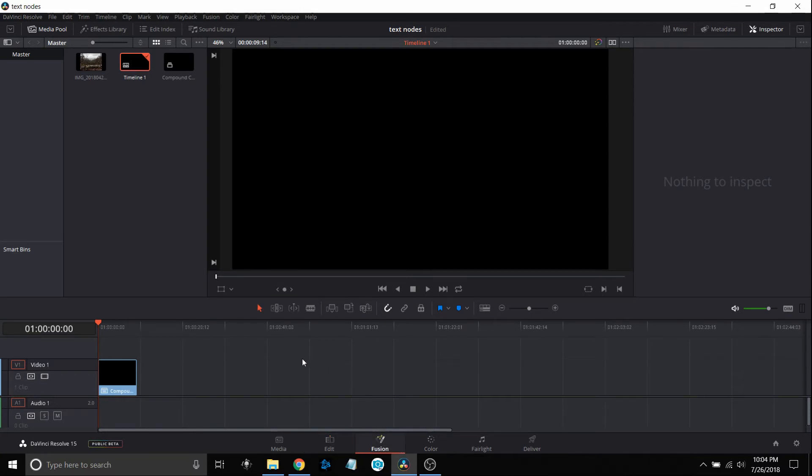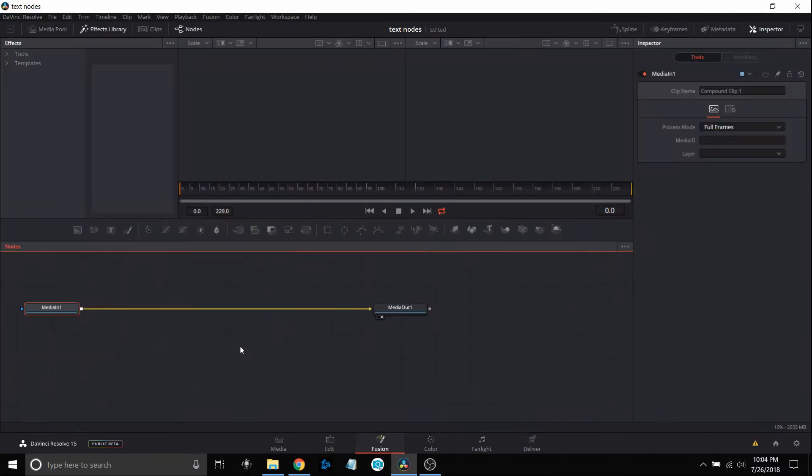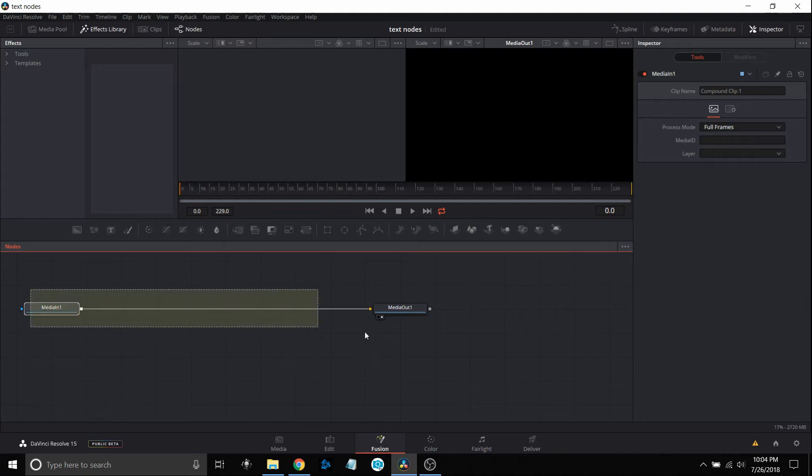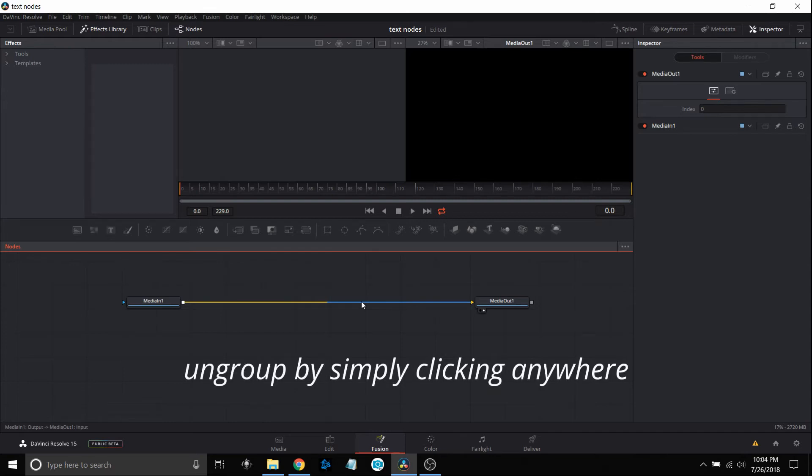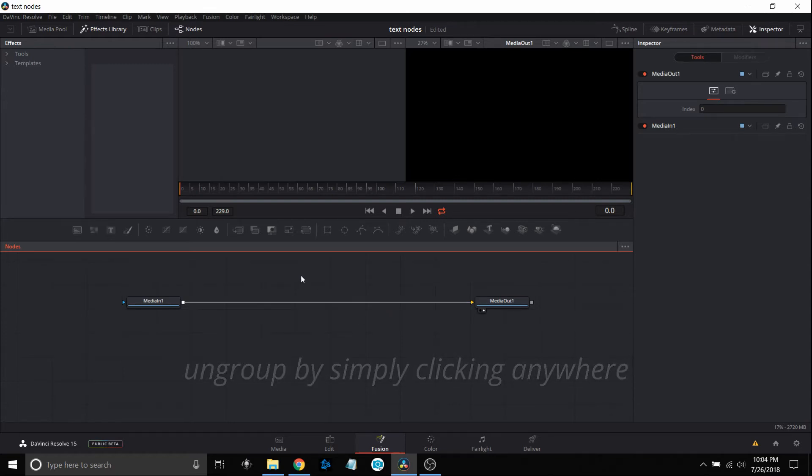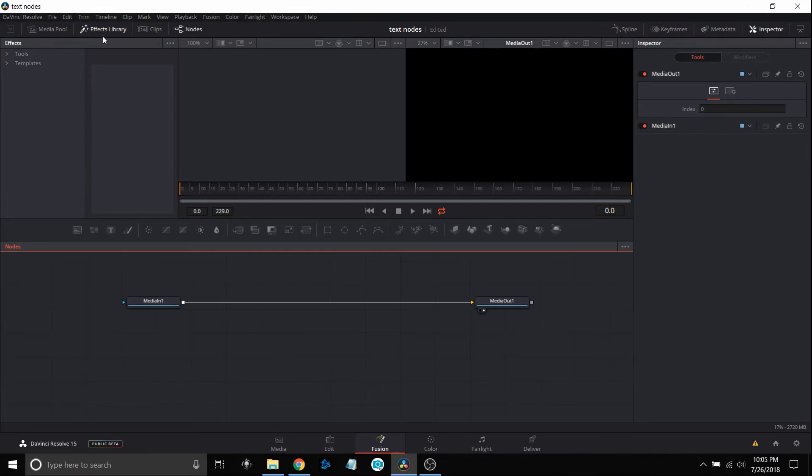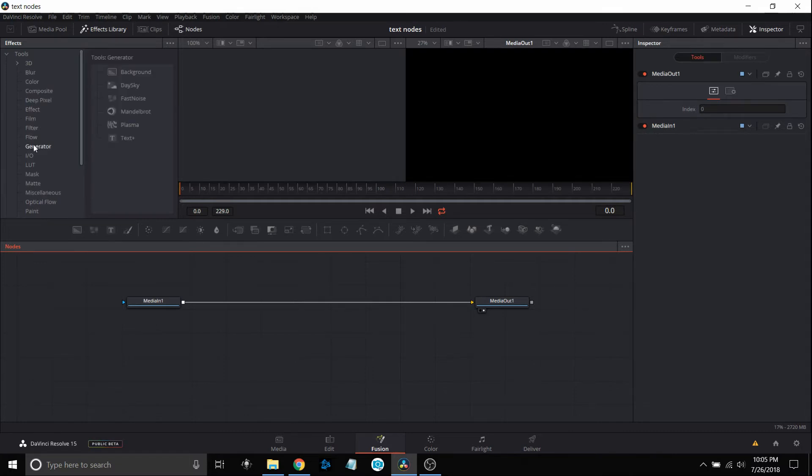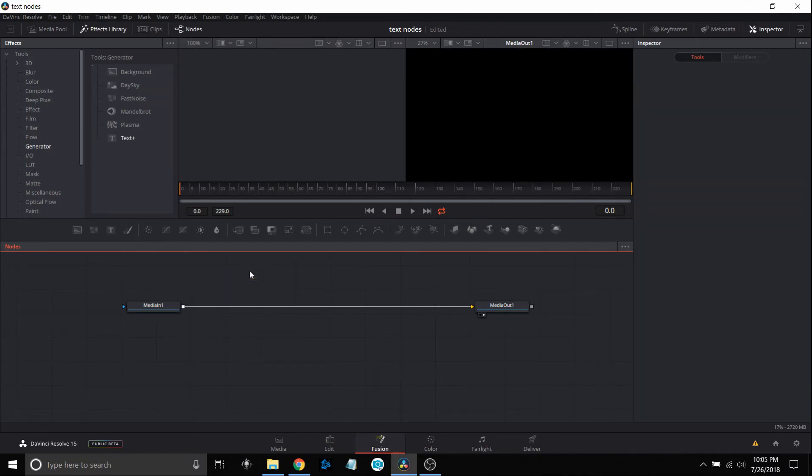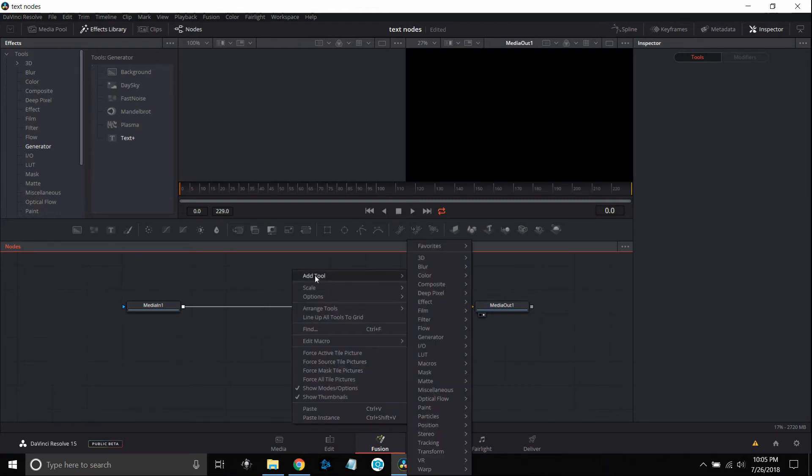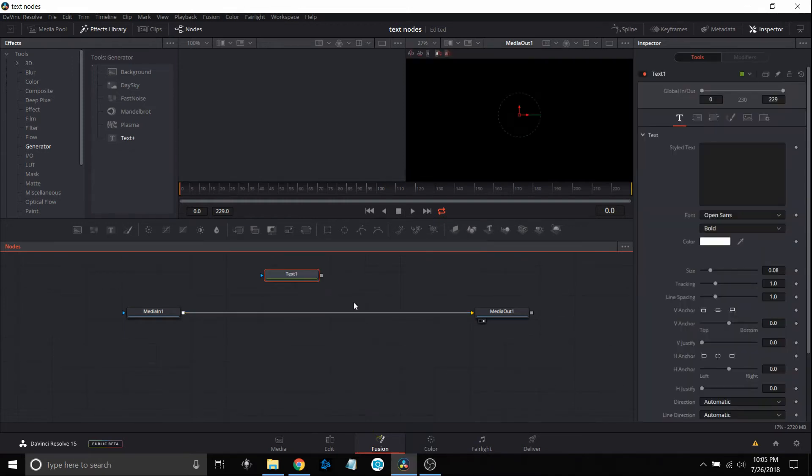Once inside, I'm going to center things up by dragging my mouse over, moving them as a group, then unlocking them. I'm going to bring in a text node. There's four different ways to do that. One way is you could come up under effects library, then under tools, down to generator and text. You could also just right click within the area and go to add tool, generator, text.